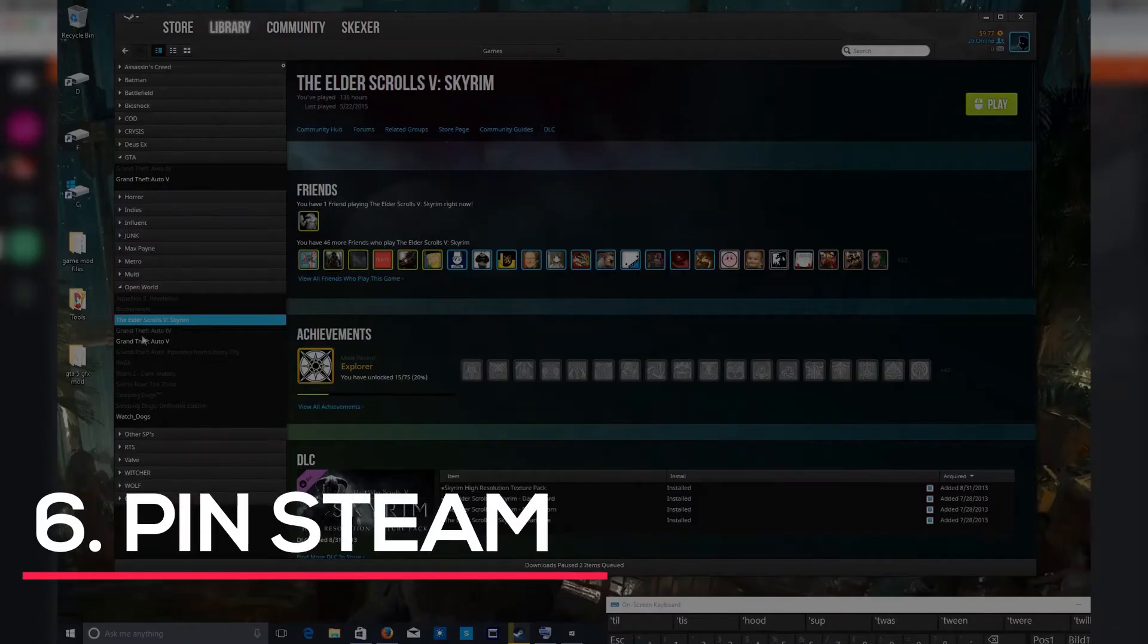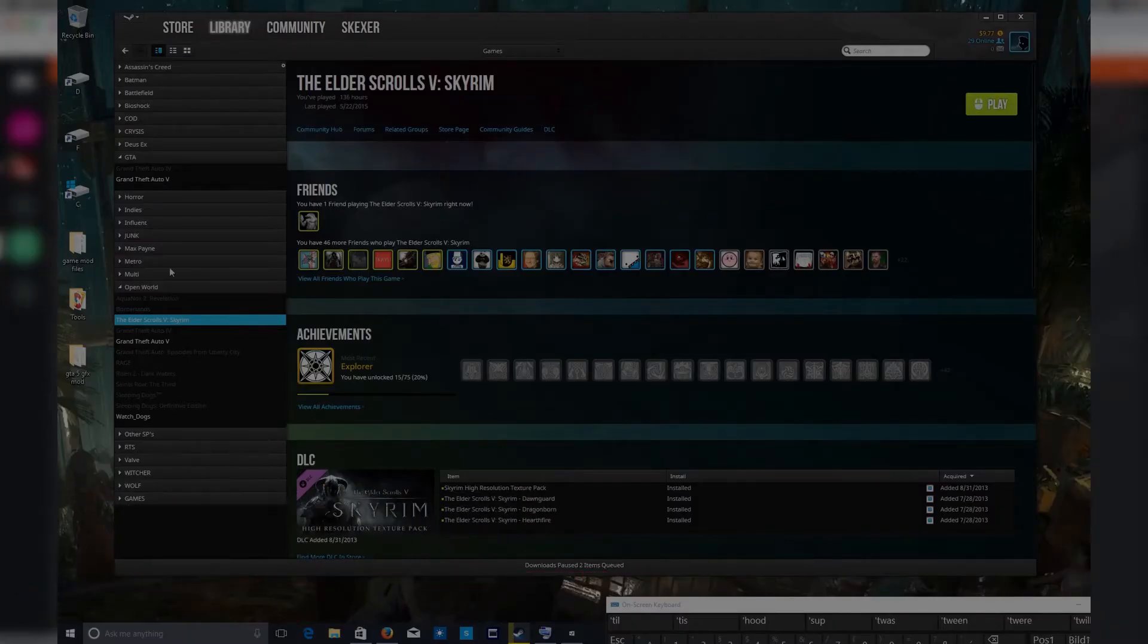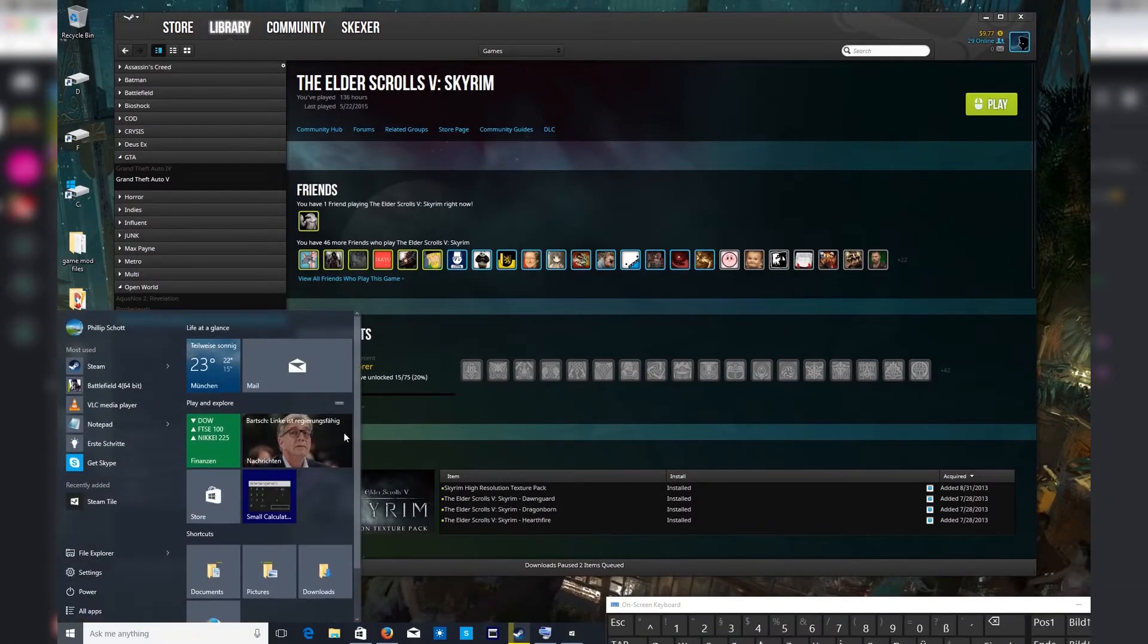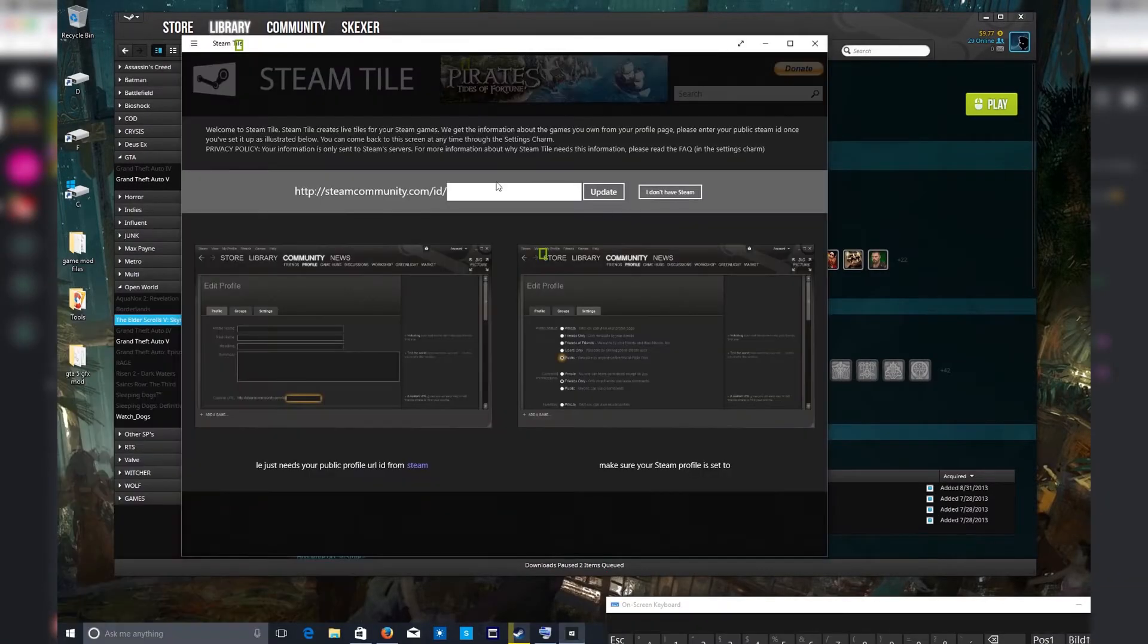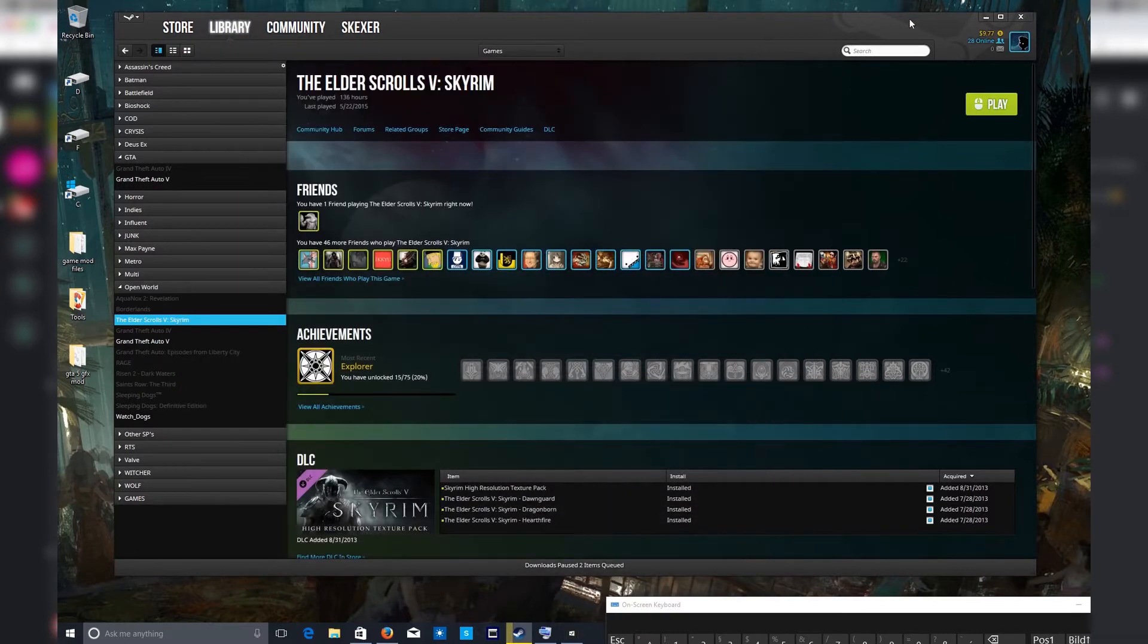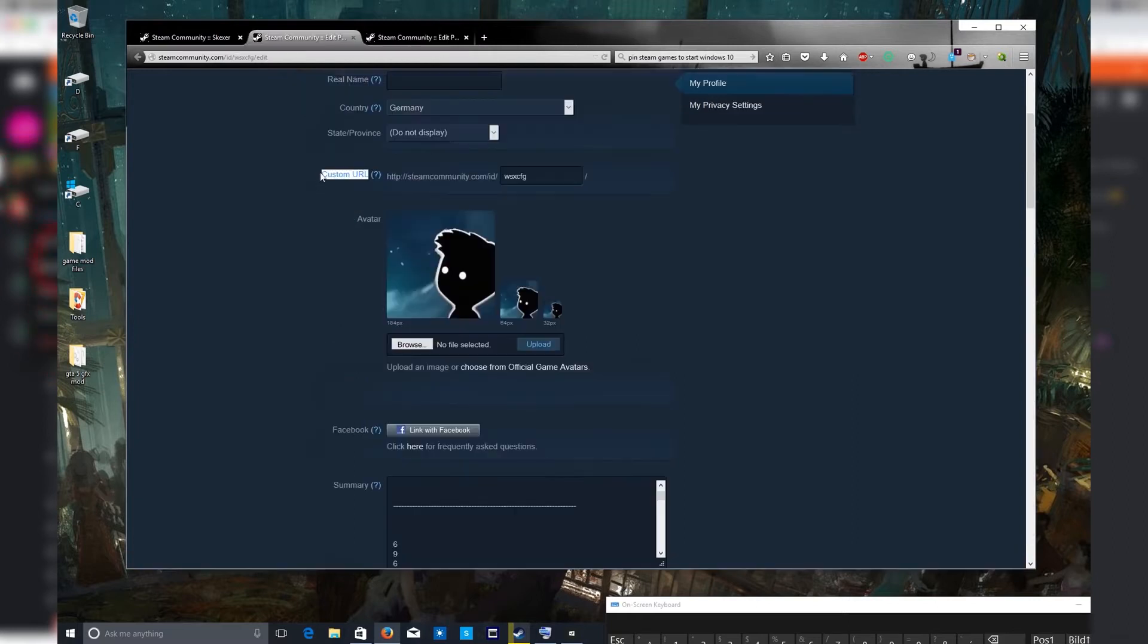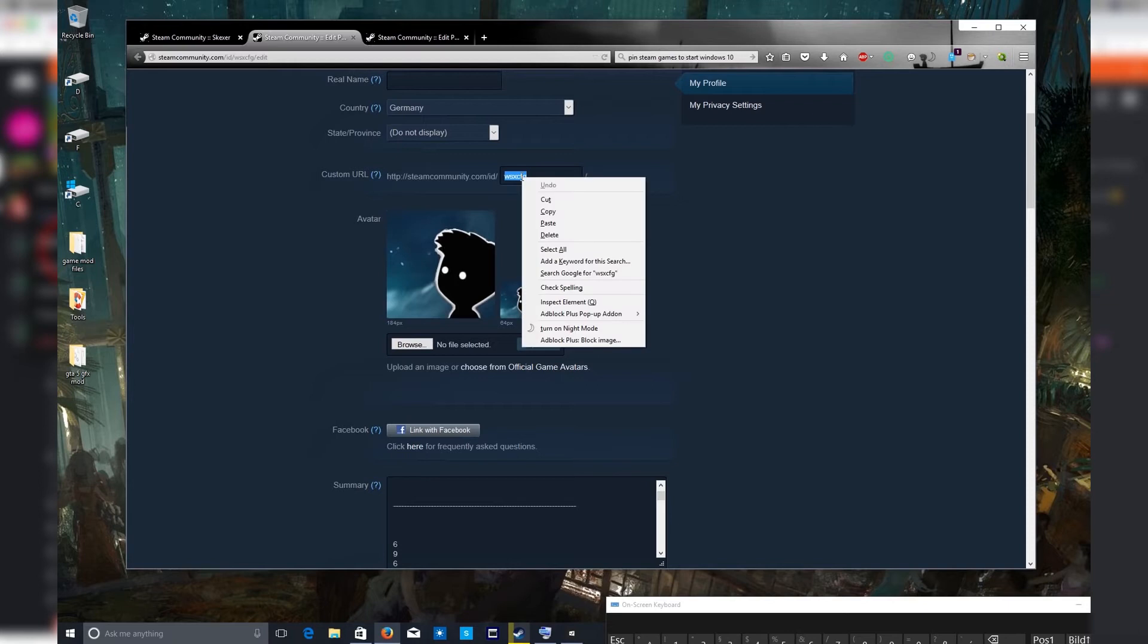Number 6. PinSteam. PinSteam is a program that integrates Steam while using the tile start menu. Because Steam is the most popular gaming marketplace and software for PC gamers, you most likely have a number of video game titles in your library. PinSteam allows gamers to pin any game they want to the start menu. Visually, it blends in with the Windows 8 operating system design.